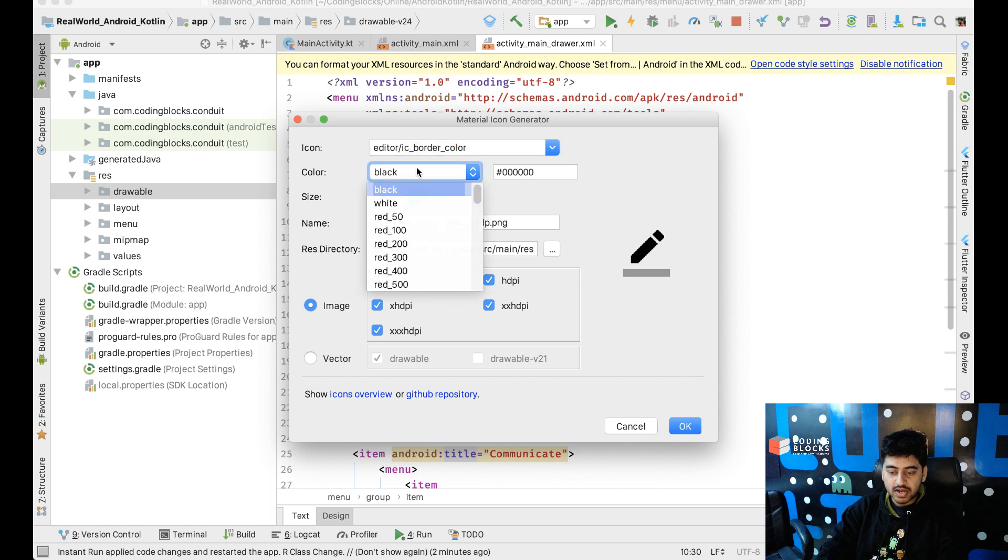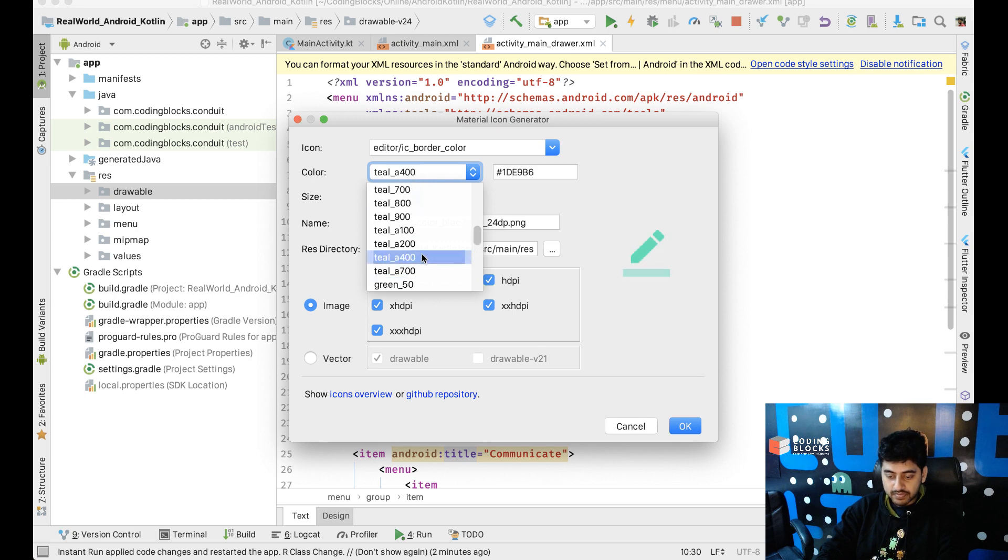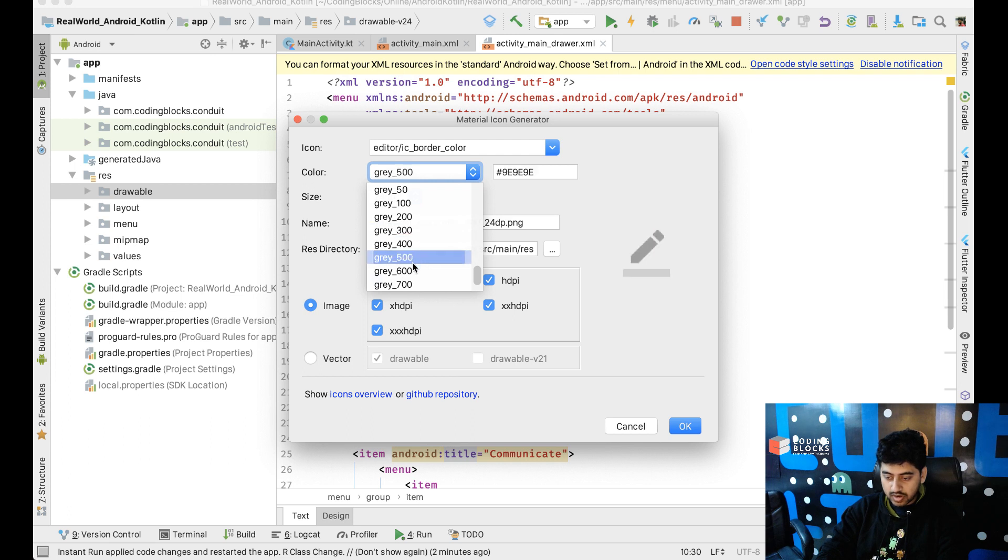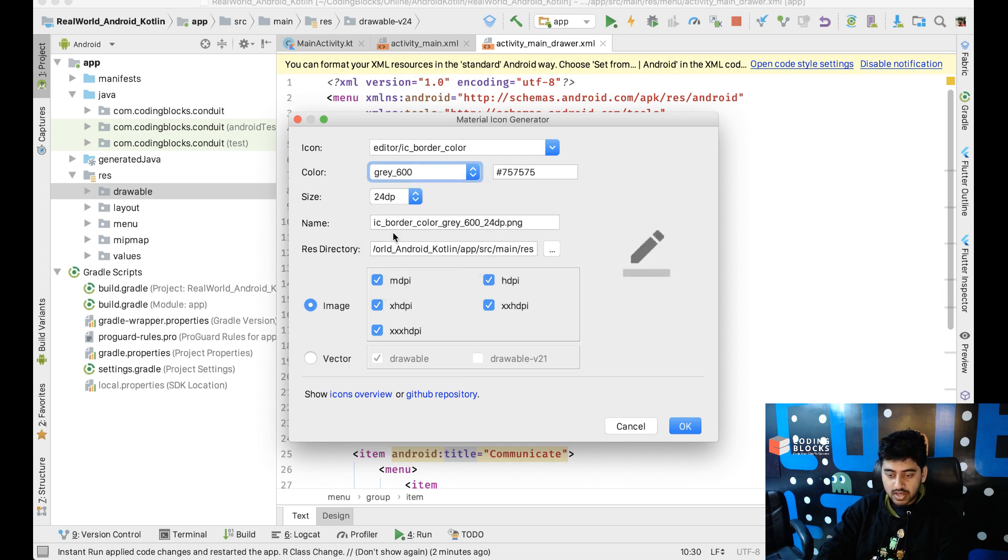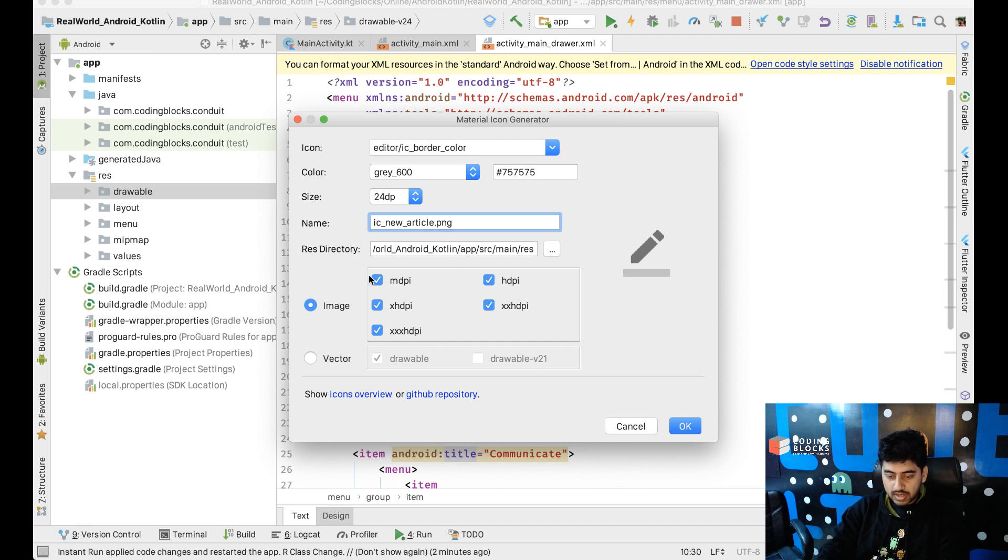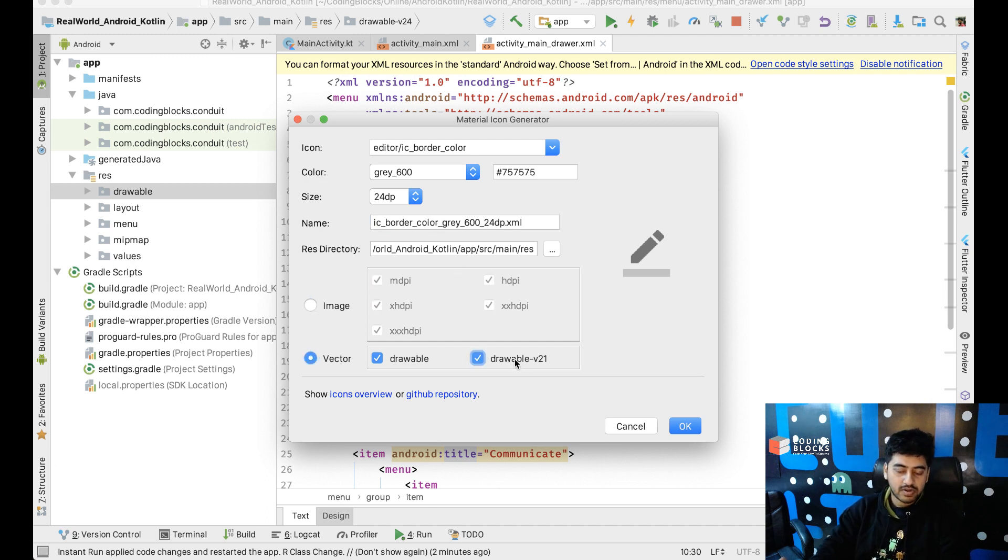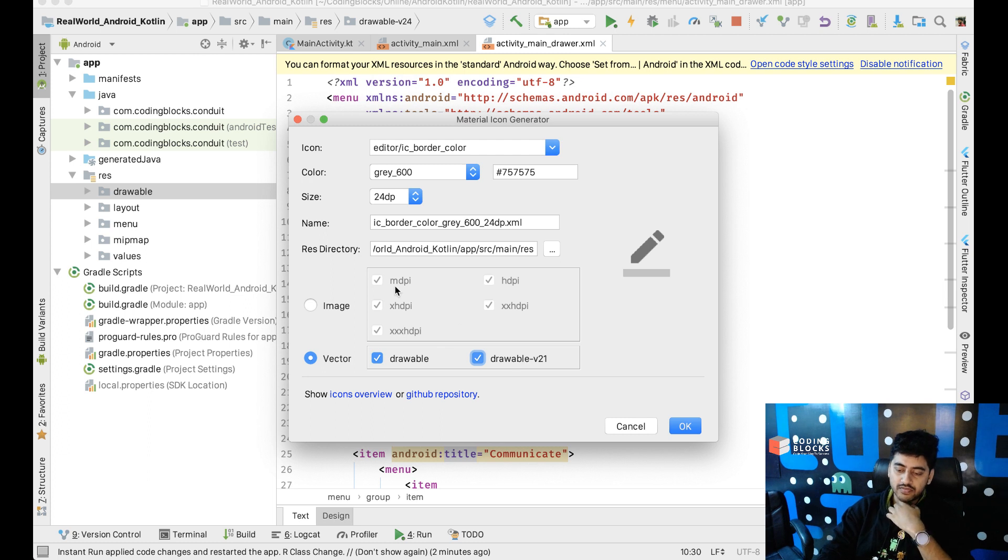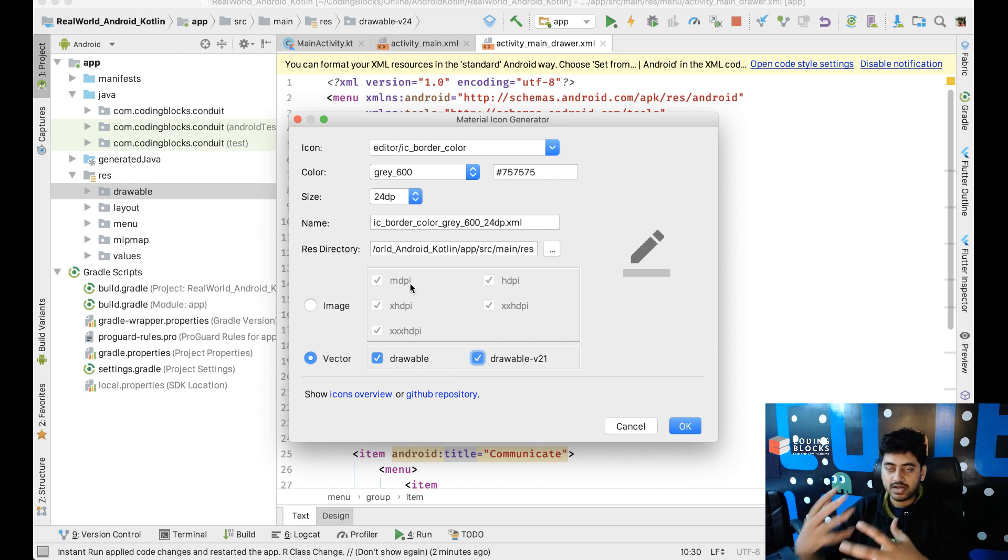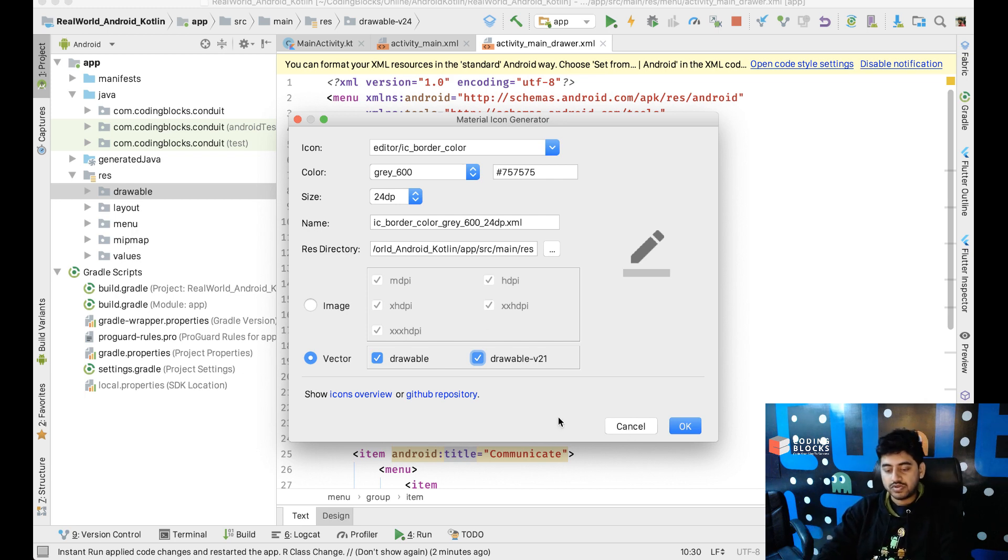We just change the color to, I think, black is fine. Actually I think we'll just go with gray. So, gray, let's take a darker gray one. Gray 600 is fine. Size 24 dp. So, we'll just call this ic_new_article. Generate vector drawable. So, if you're using any Android version above 21, instead of using PNG files, it's better to use vector files because vector files just have high fidelity. They look better everywhere. So, we're using vector files.